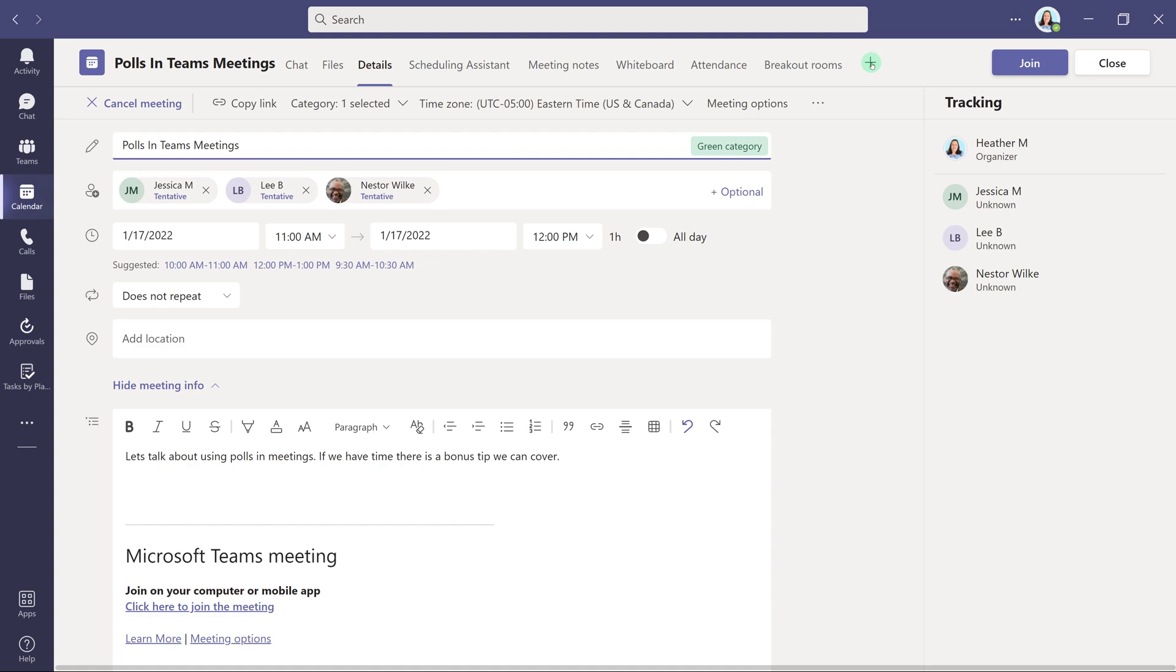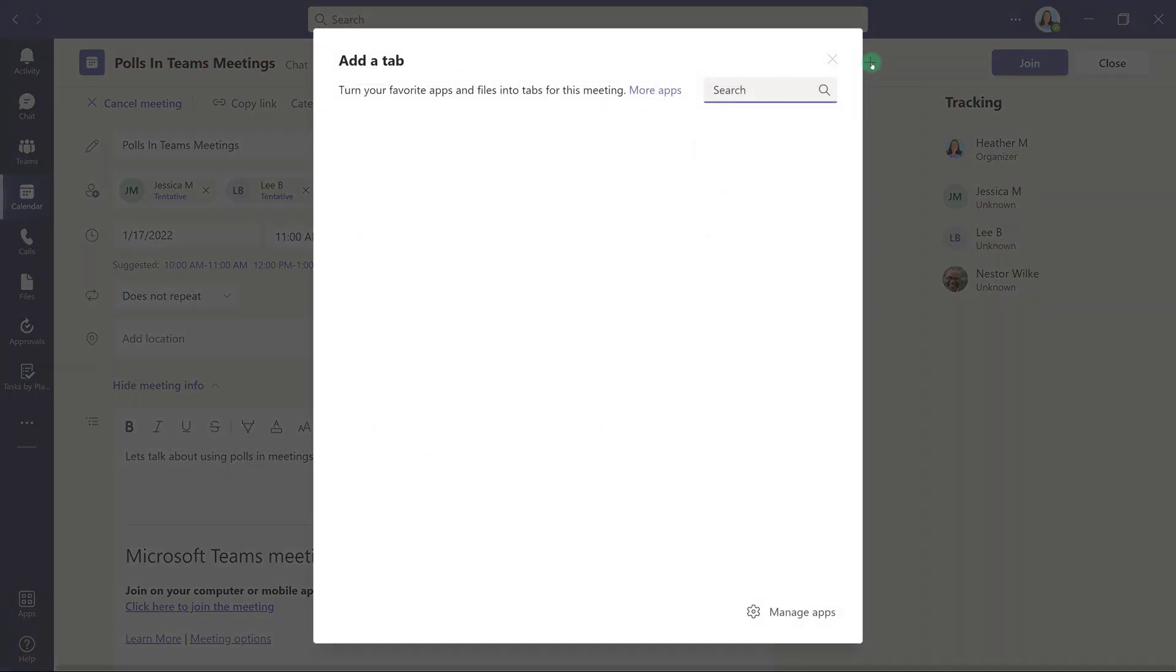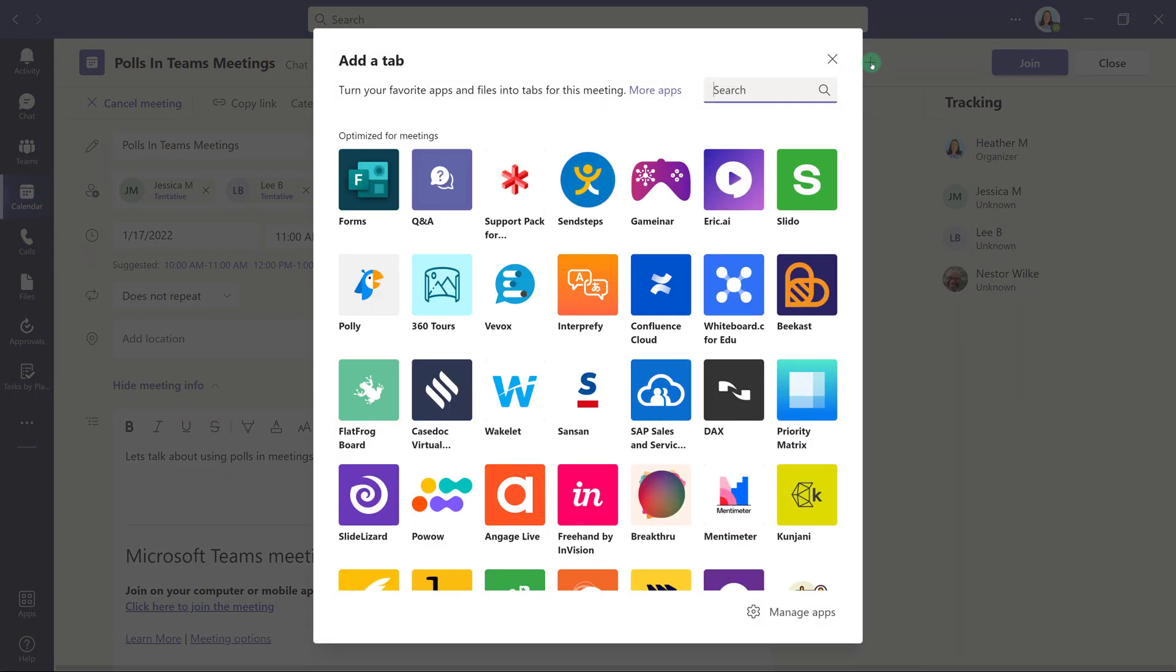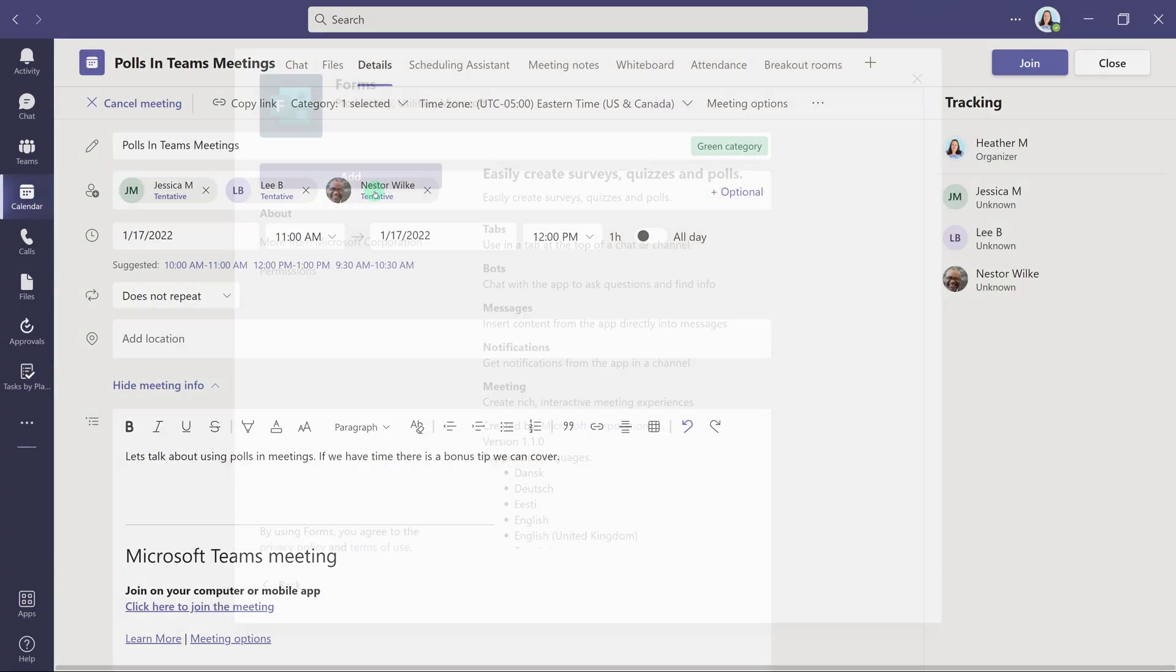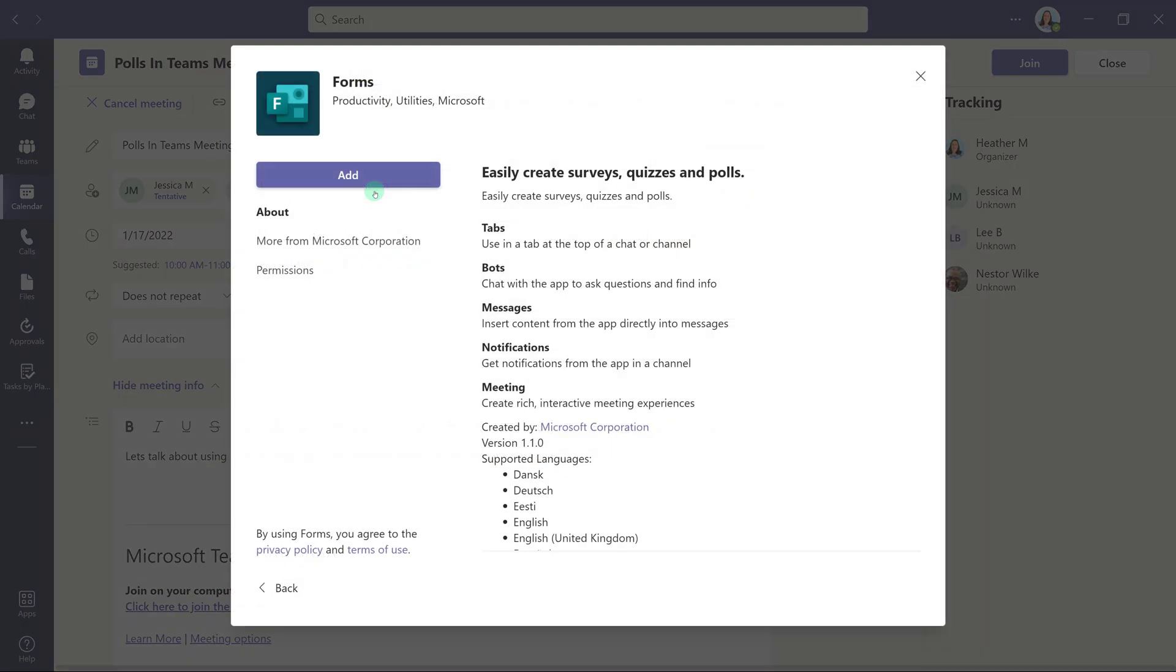Navigate to the toolbar at the top of the screen and click the plus button to add a tab. From there, select Forms.